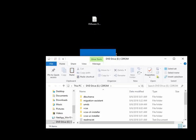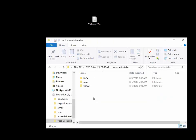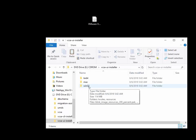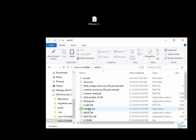Once we've mounted the ISO, we're going to perform a UI install. There's a directory here called vcsa/ui/installer, and we want to navigate to that and then navigate to the Win32 subfolder. Then we're going to run the installer.